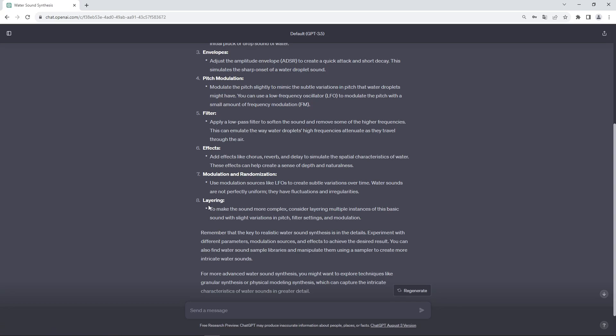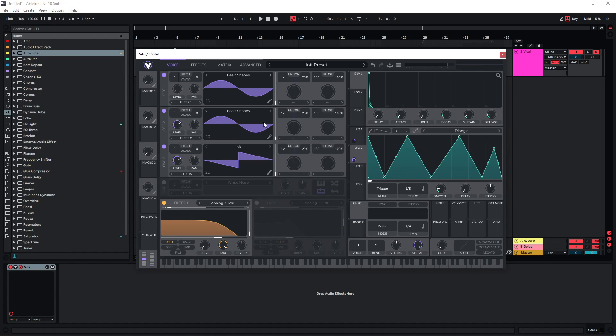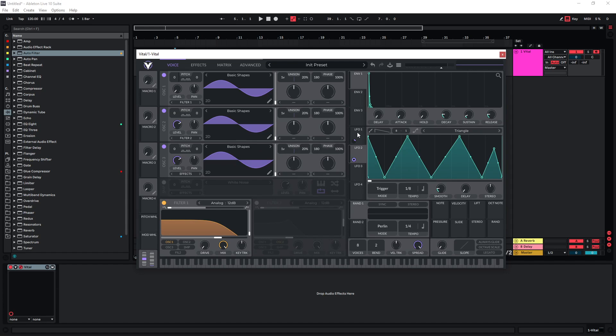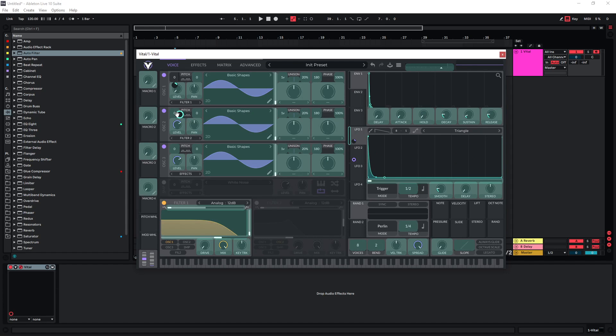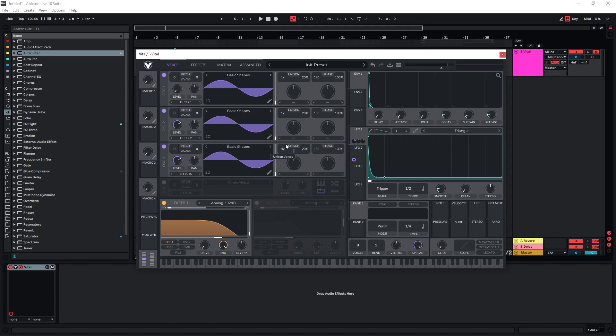Okay and then it suggests layering. We can just use essentially the same sound with a few variations for layering. So we can easily do that as well. Just enable the other two oscillators and set them to sine waves as well. I'm going to use the same LFO for the pitch modulation. I'm just going to use a different setting for the pitch and on this one as well. So we already have some variation there.